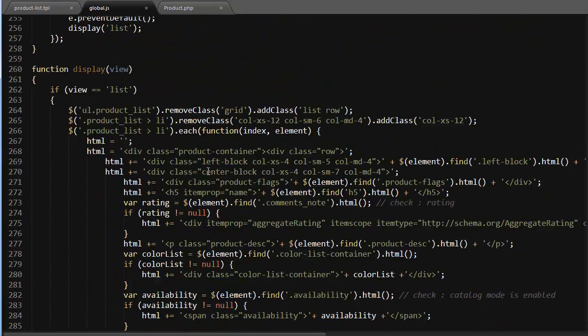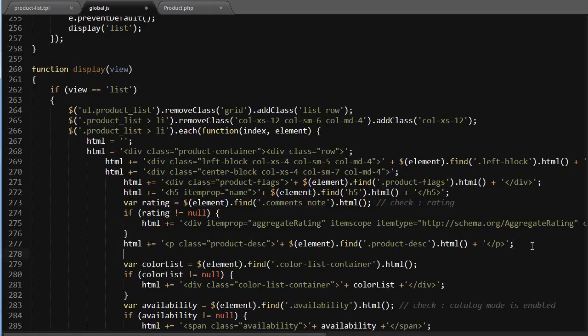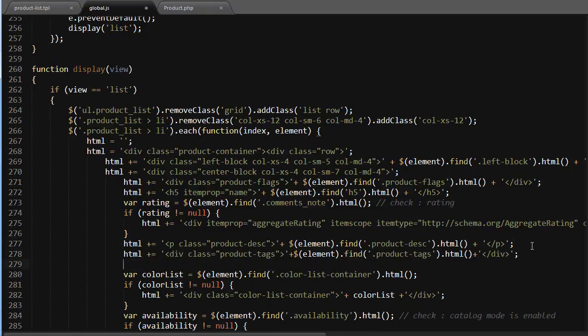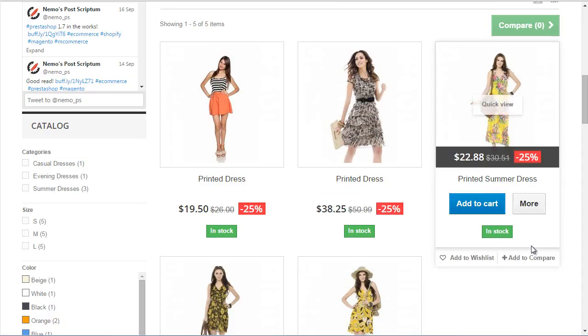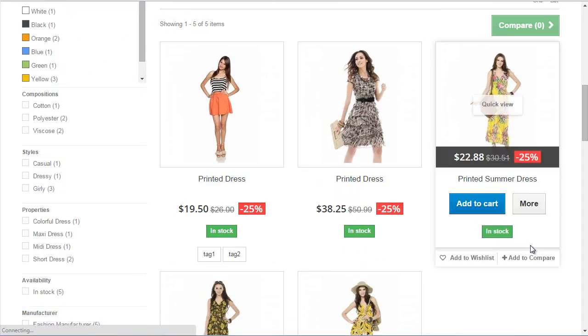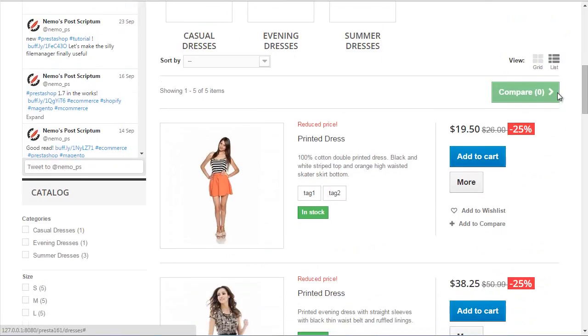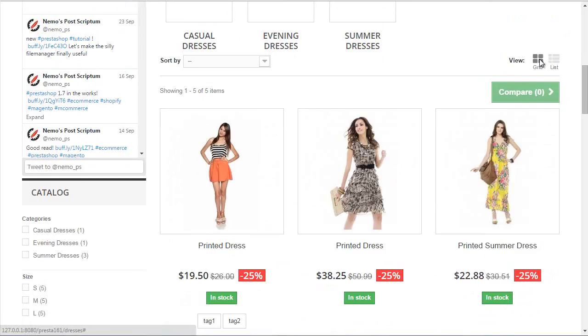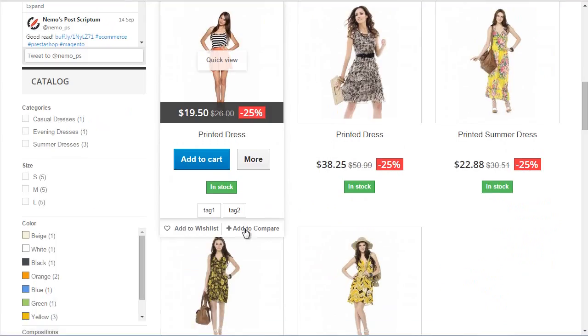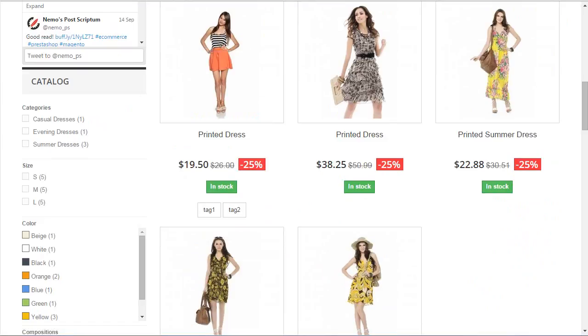I will add it somewhere, maybe after the description. Should be good to go. Save, refresh - it's there. Scroll up - great, nice works. So it was pretty easy to add tags to the product list, as you could see.